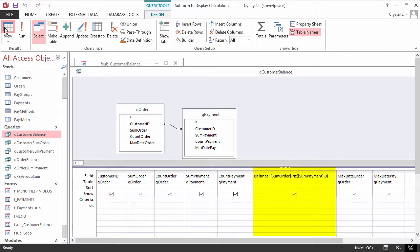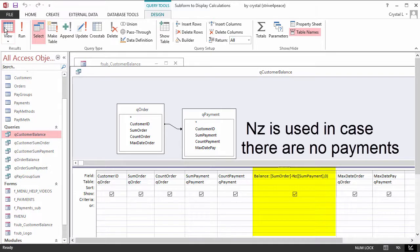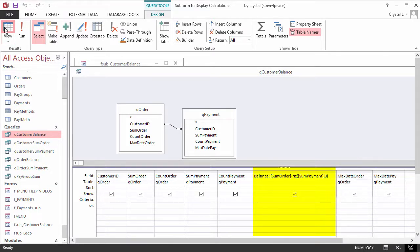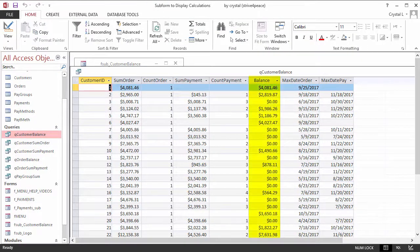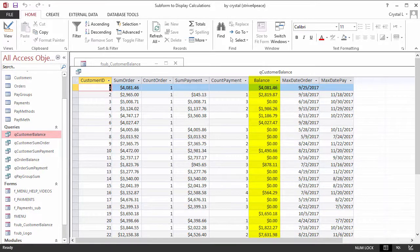The balance is calculated using SumOrder minus NZ SumPayment, 0. The Data Sheet view shows the results, and also the calculated balance.